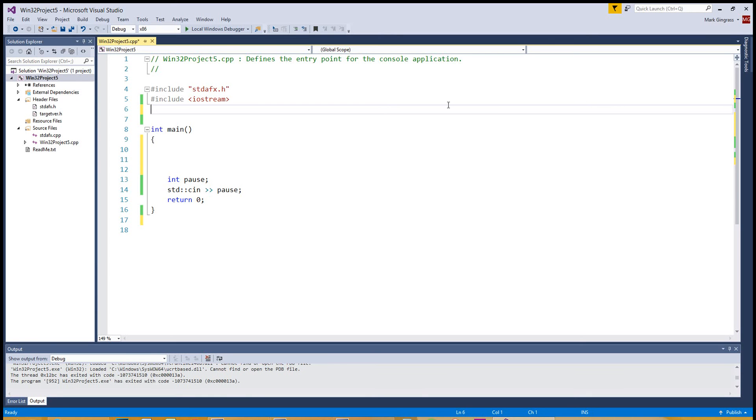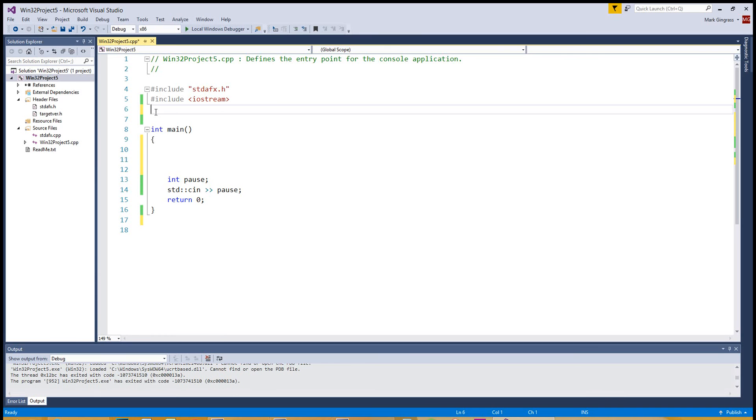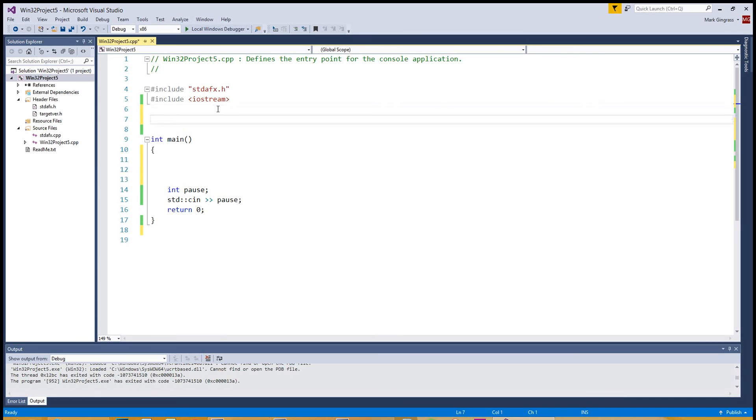Welcome to another C++ tutorial. We talked about classes in the past two tutorials, so if you need to get caught up on that, just go back to two on this playlist. So we have our standard AFX.h and our iostream included. We have our pause function.